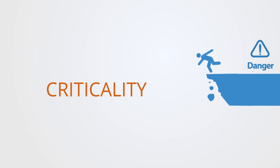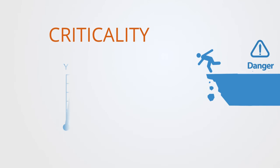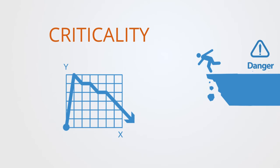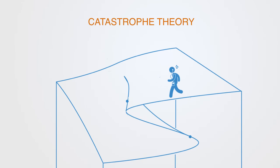The term critical in mathematics and physics relates to or denotes a point of transition from one state to another. These critical points before a transition are studied within the domain of nonlinear dynamics called catastrophe theory.